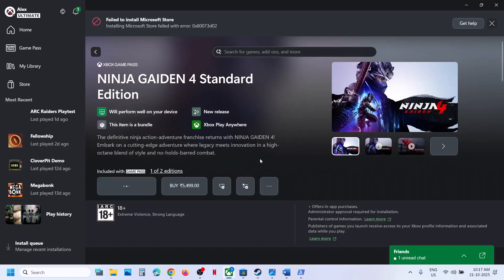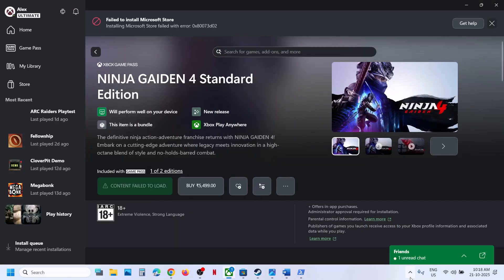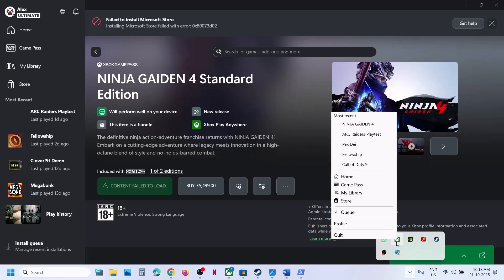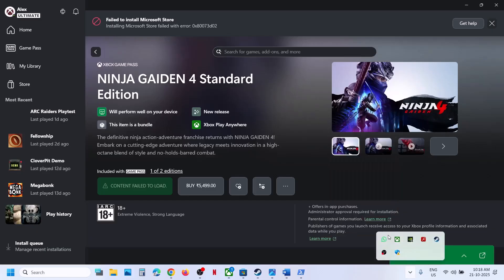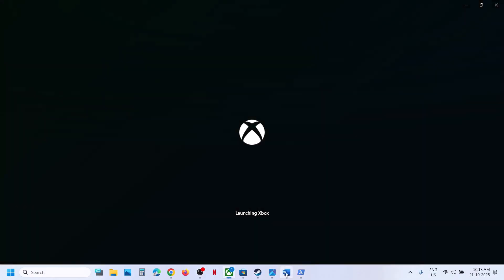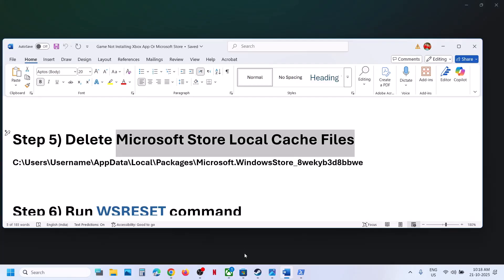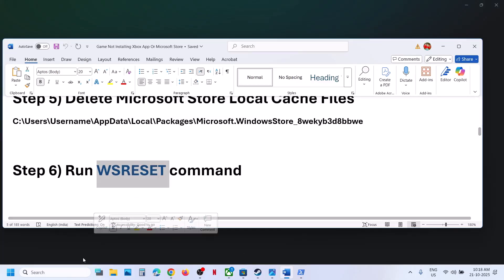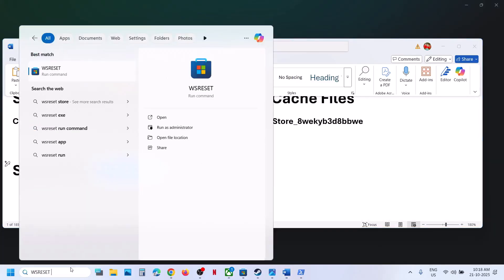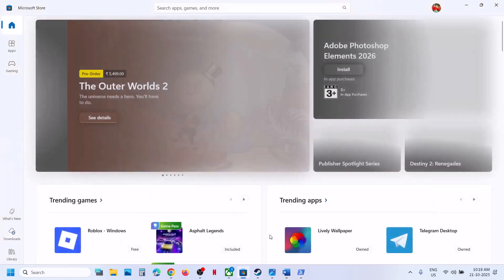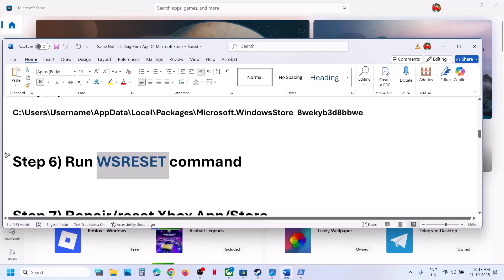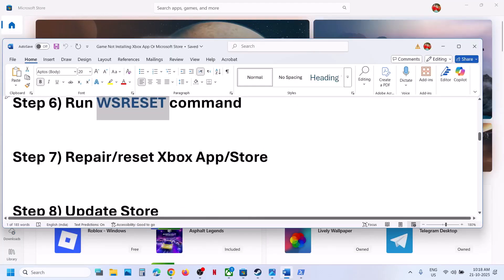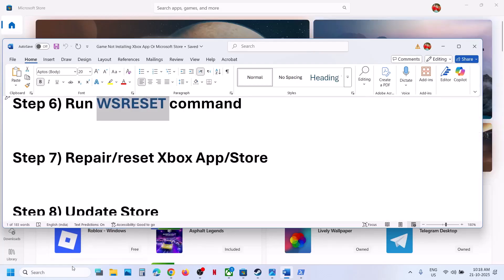If you receive any kind of error, just ignore it and relaunch Xbox app. If still not working, the next step is to run WSReset. Type 'WSReset' in the Windows search box and click on WSReset. This will reopen Microsoft Store — then check if the issue is resolved.